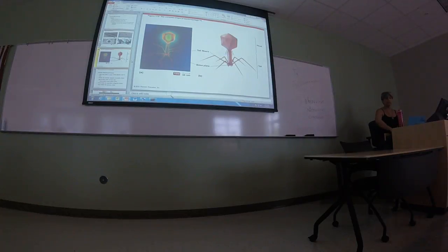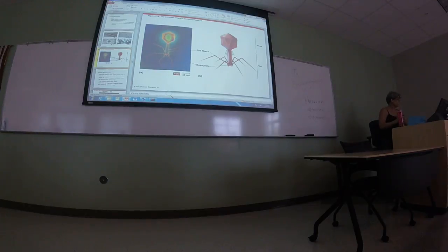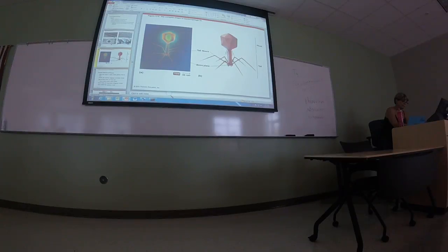Bacteriophages are stationary things, and if they happen to run into the bacteria — or the bacteria runs into them — it's a random encounter. They can't just take a little walk over and find the bacteria. It looks like it's going to walk around saying hi to the bacteria, but it can't.